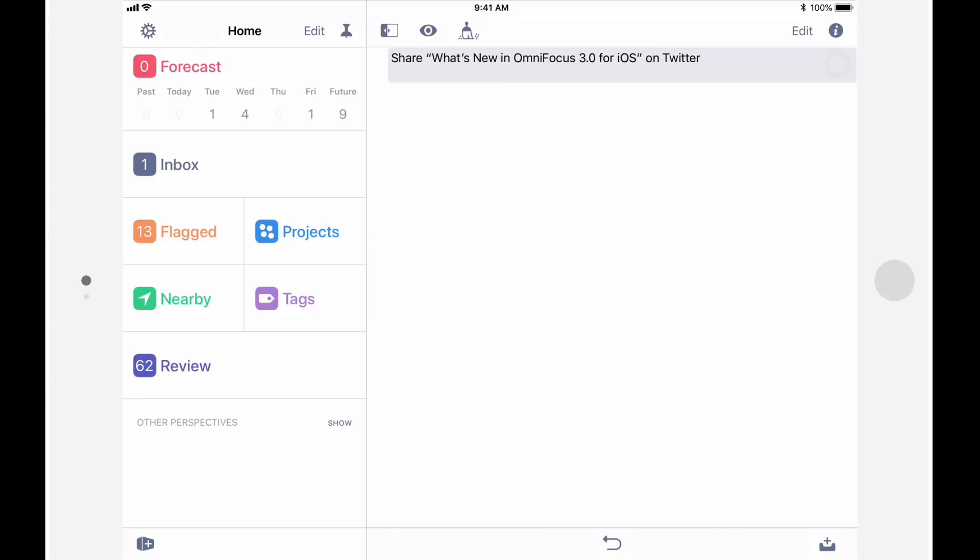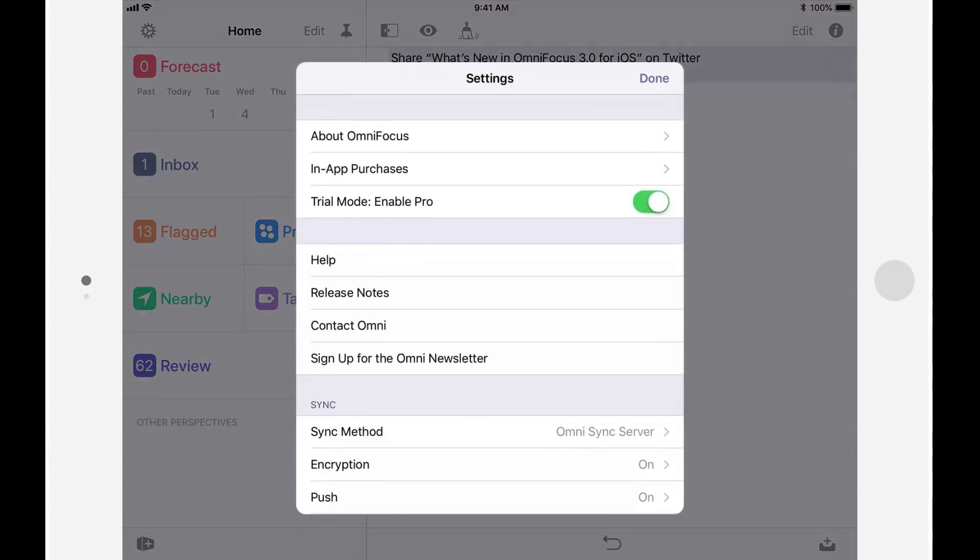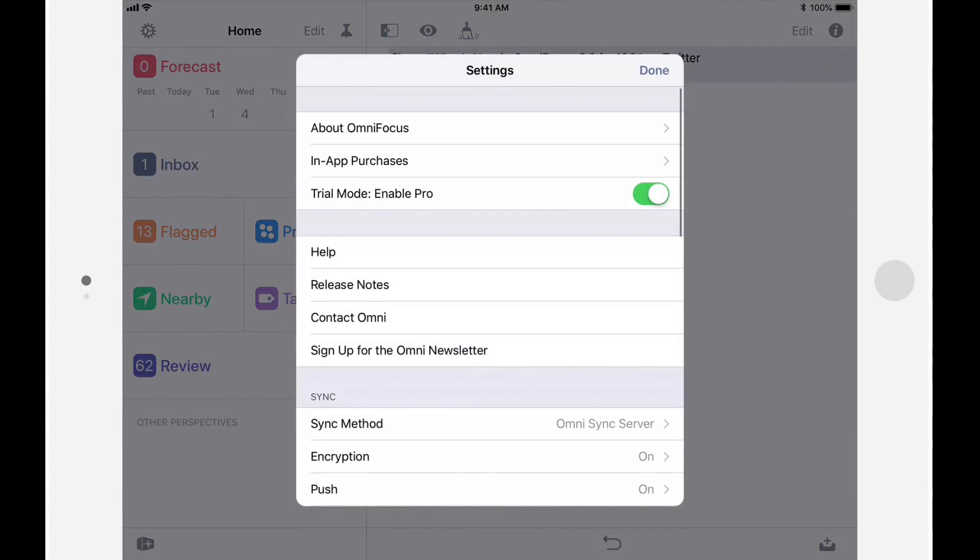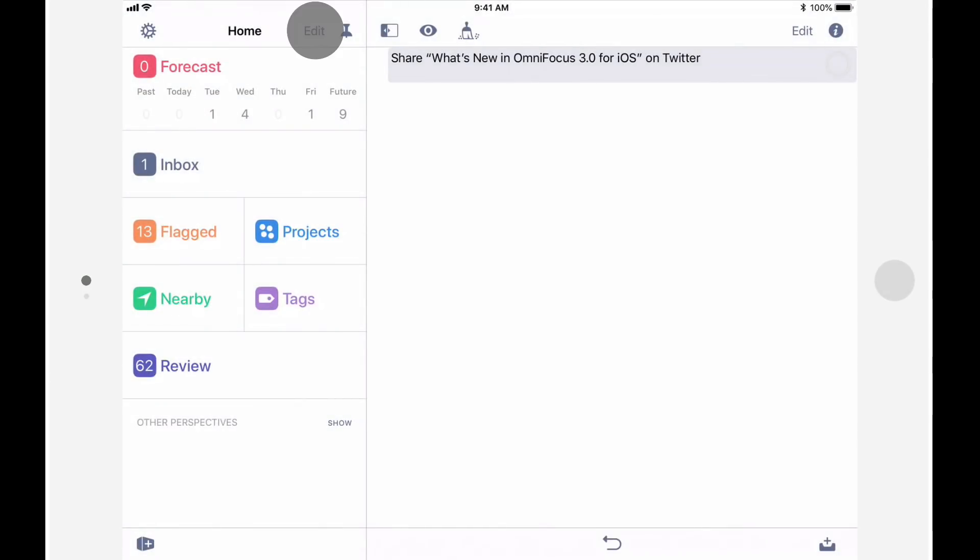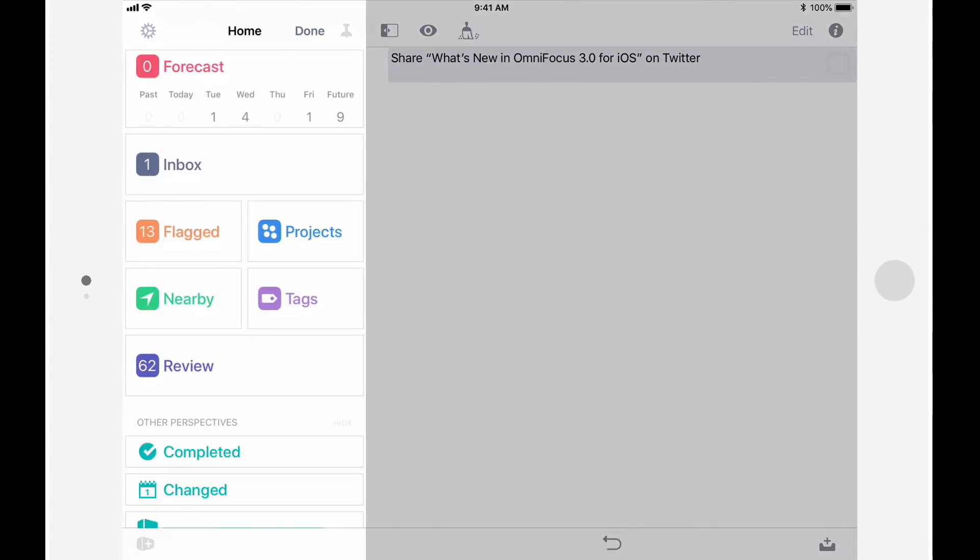OmniFocus settings are now accessed by tapping the gear button in the top left of the sidebar. An edit button also allows you to customize what appears in the sidebar. We're at the home level of the sidebar, and the edit button can be used to reorder, show, and hide perspectives. I'll tap Done to leave this as is.